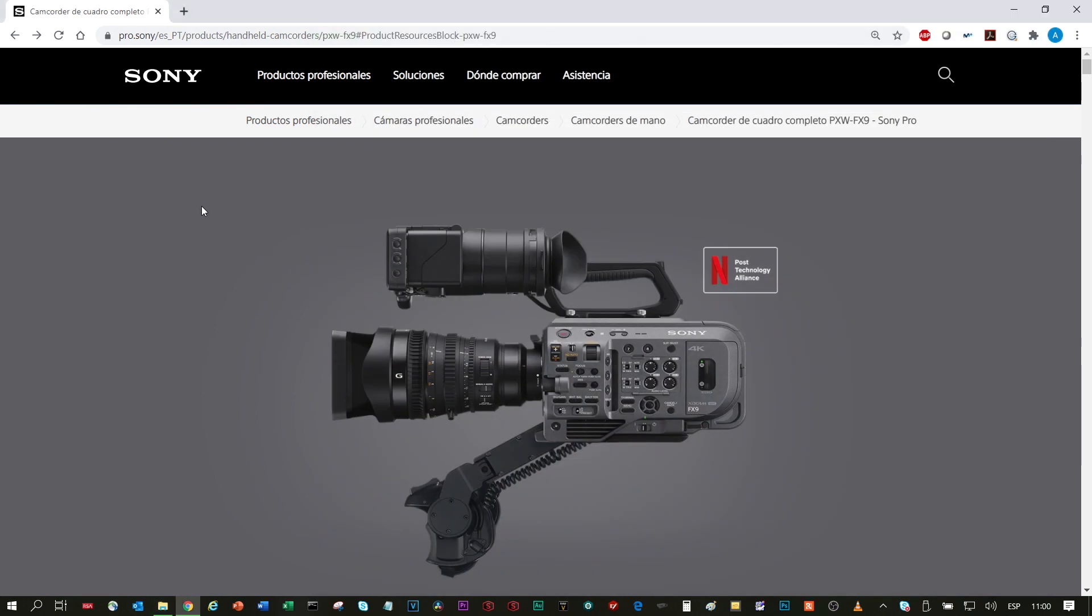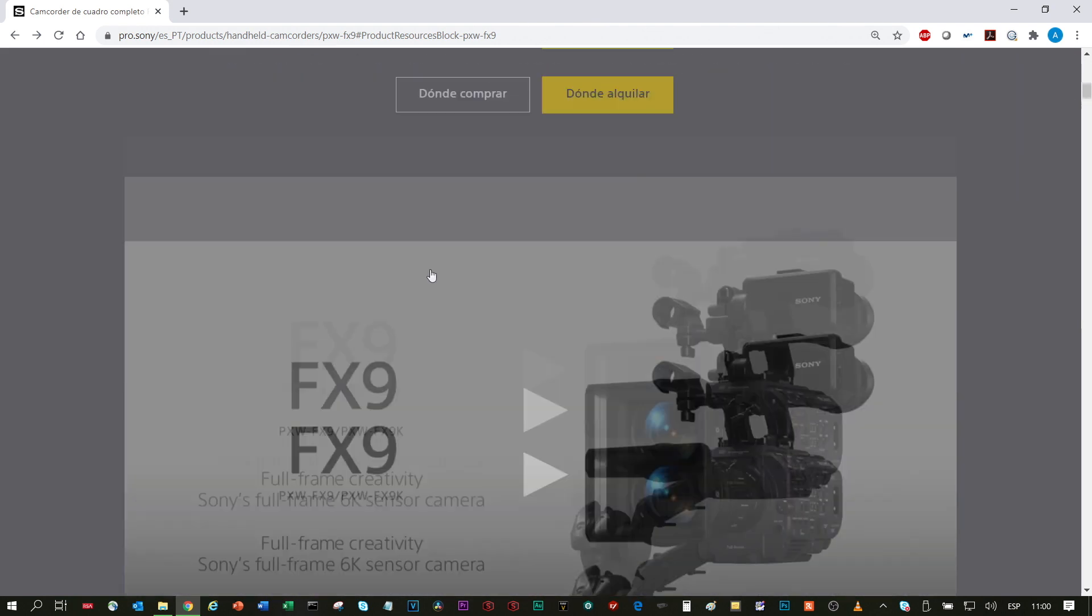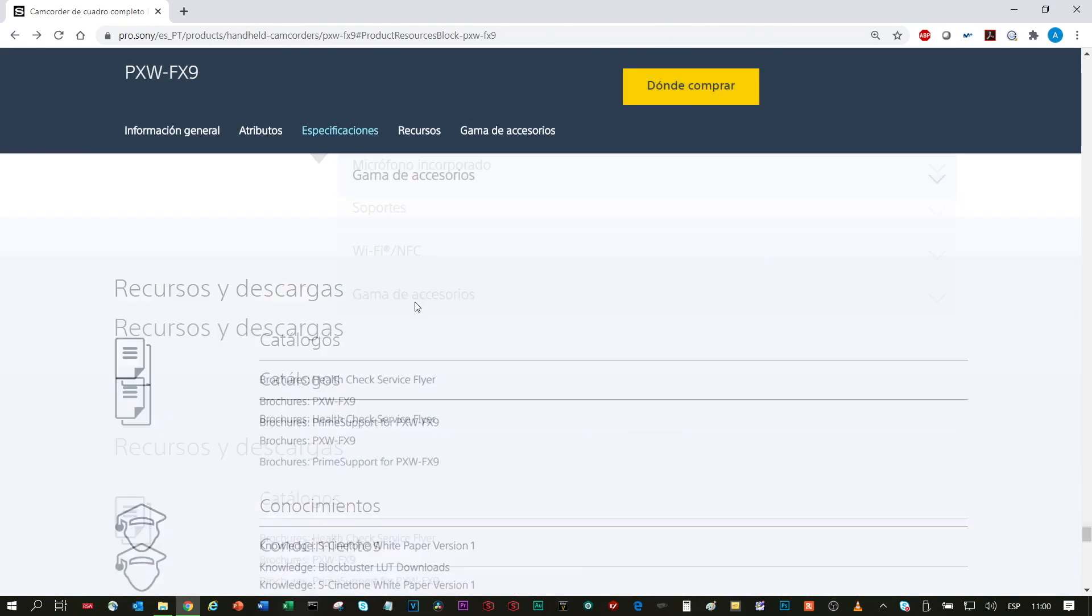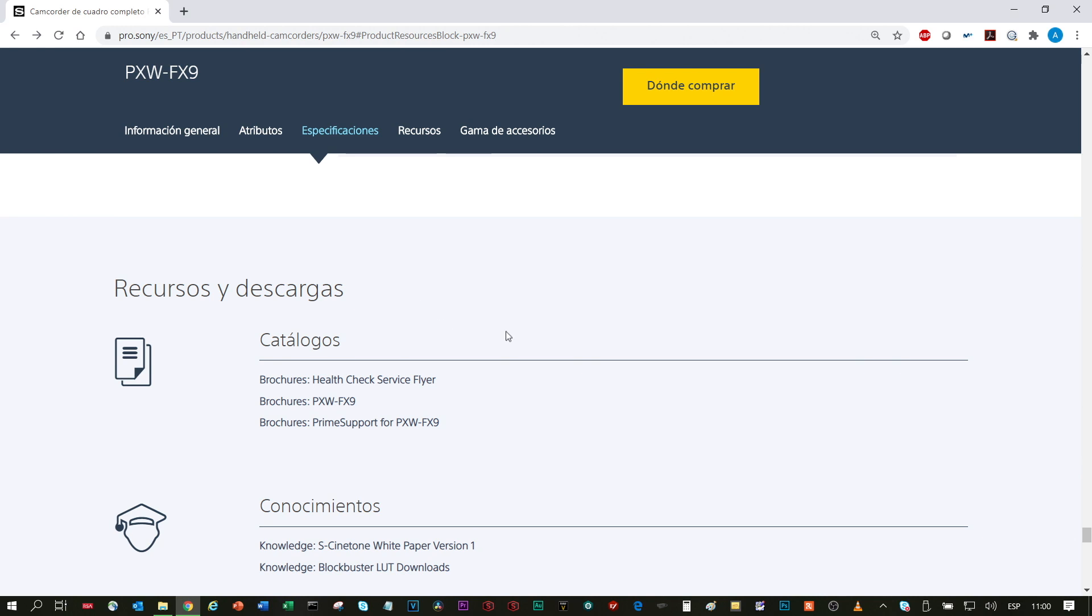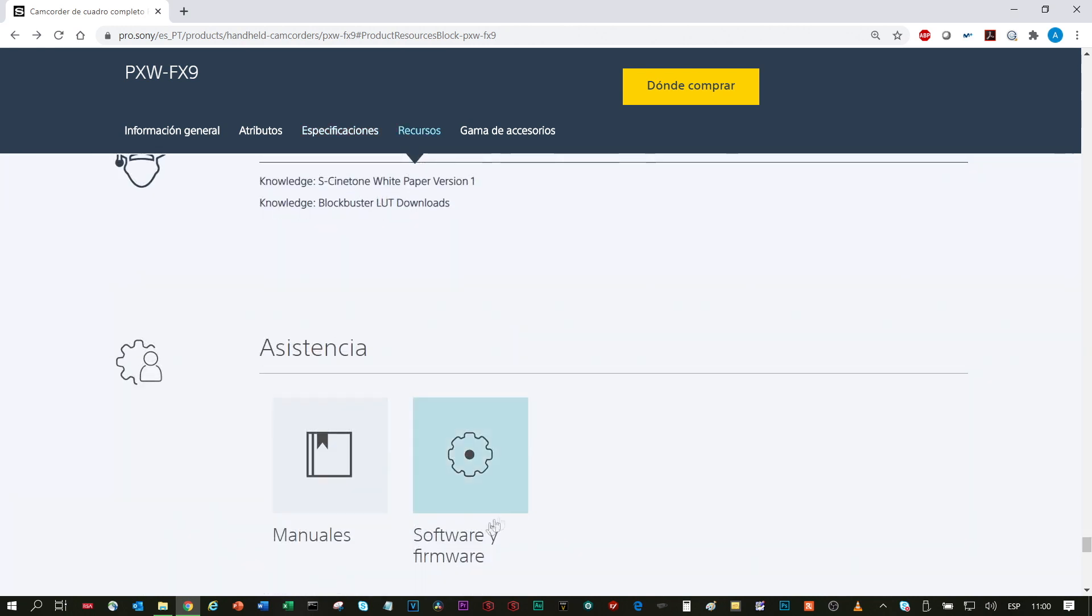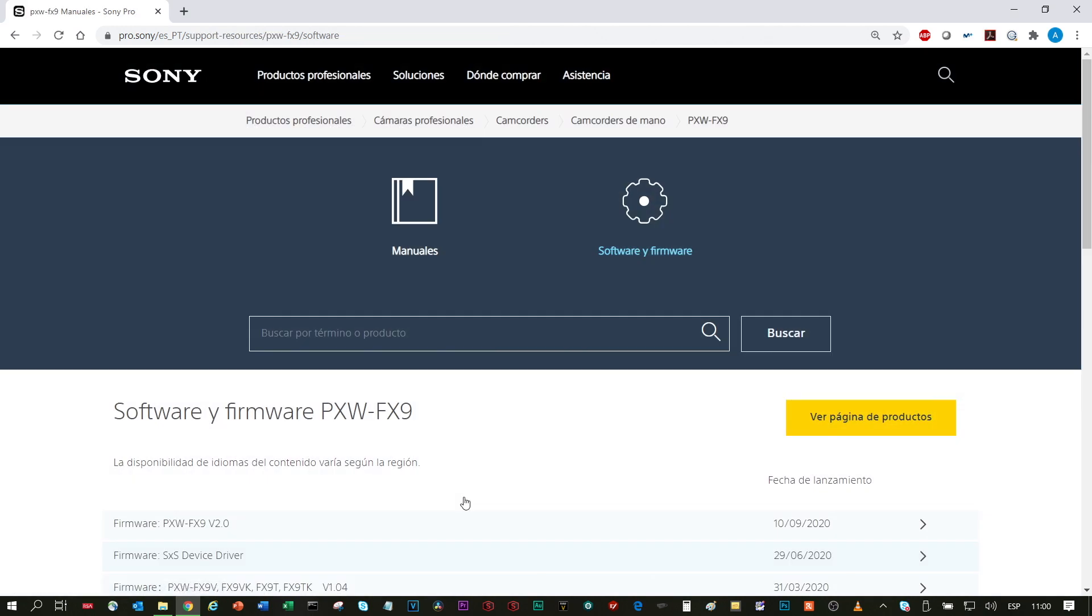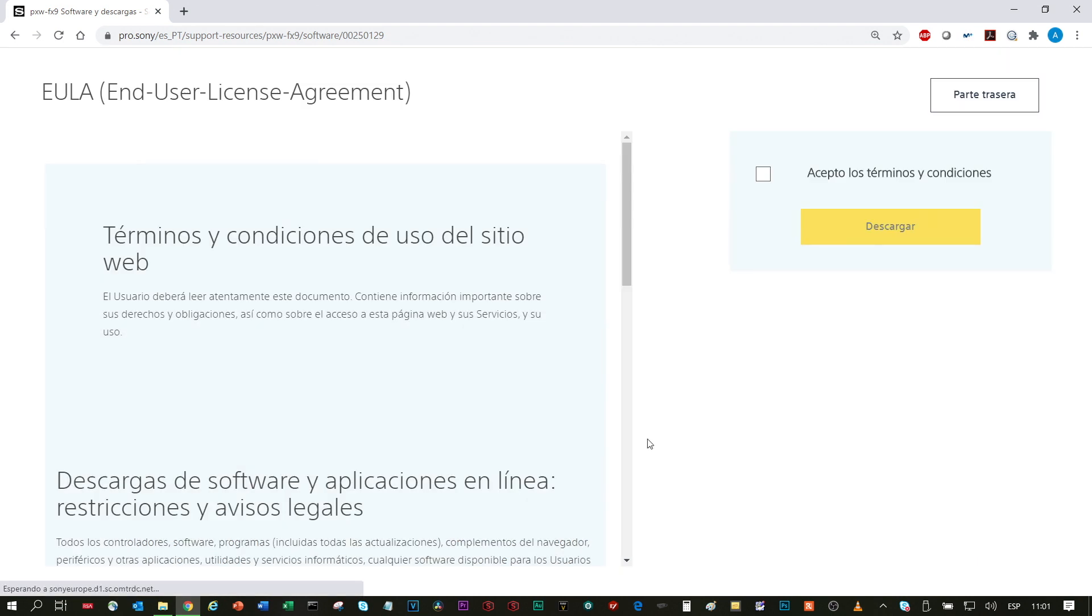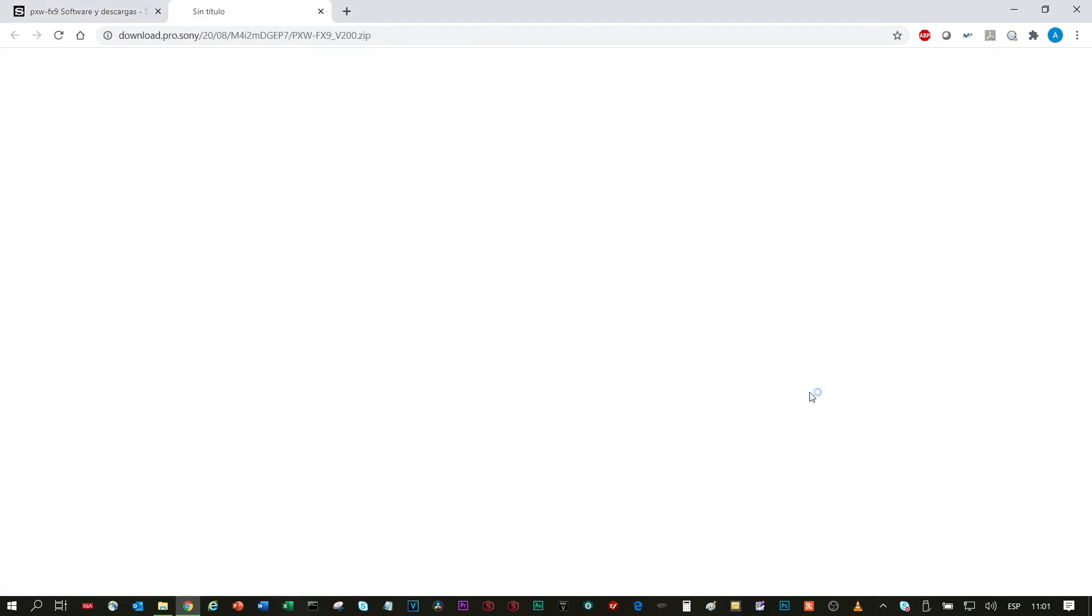And now we will go into the FX9 landing page in the resources, sorry, software, and then the firmware version 2. I will download the zip version. I will accept the terms and conditions, download.